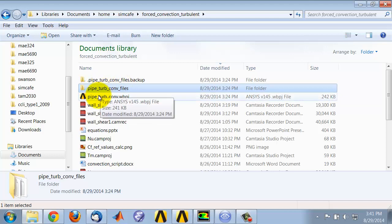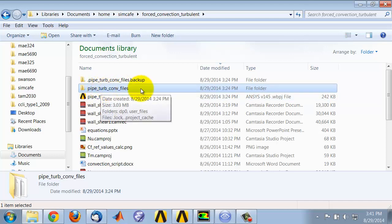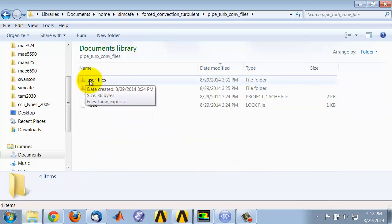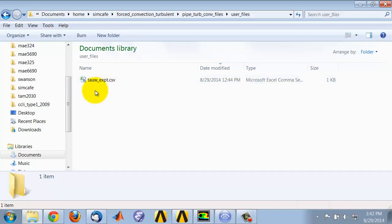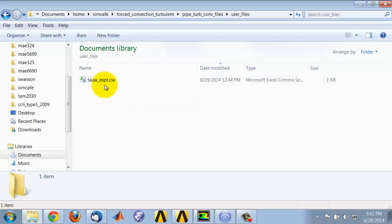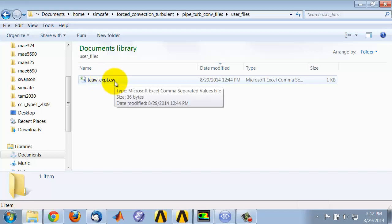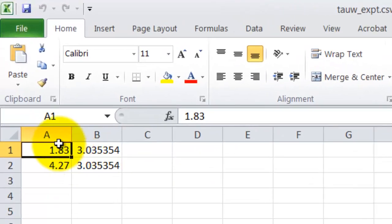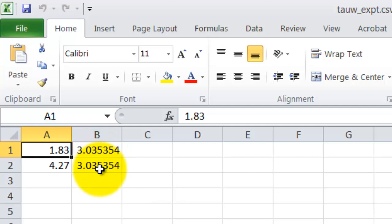You need both of these to restart the ANSYS project. If I go to this particular folder, there is a user_files. It's best to put any files that you create or read in that folder, because that's the default that ANSYS assumes. So I created a CSV file that has the X location and the corresponding experimental wall shear.